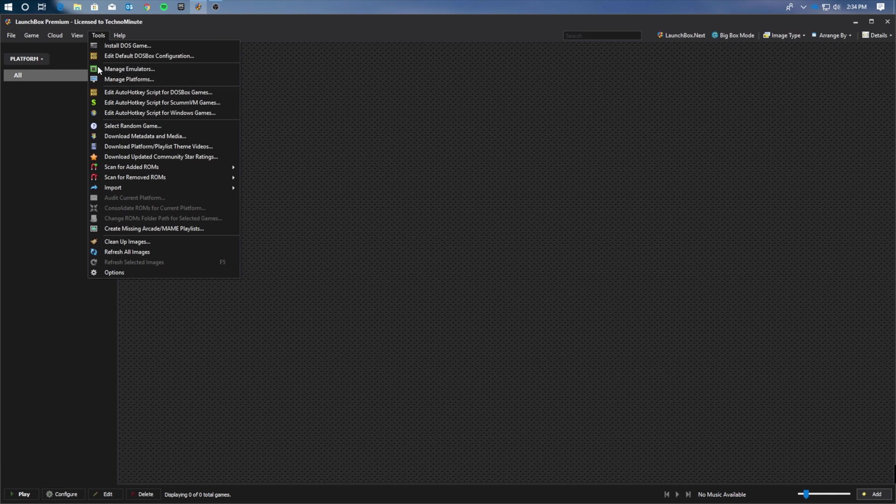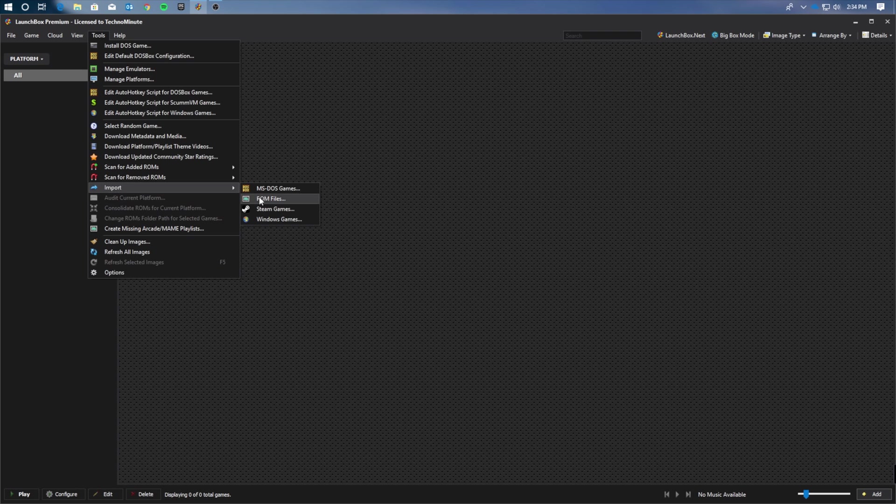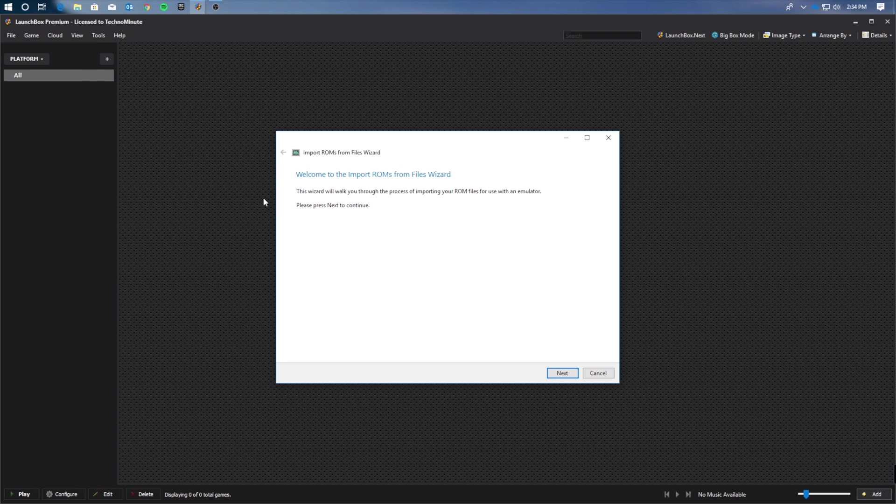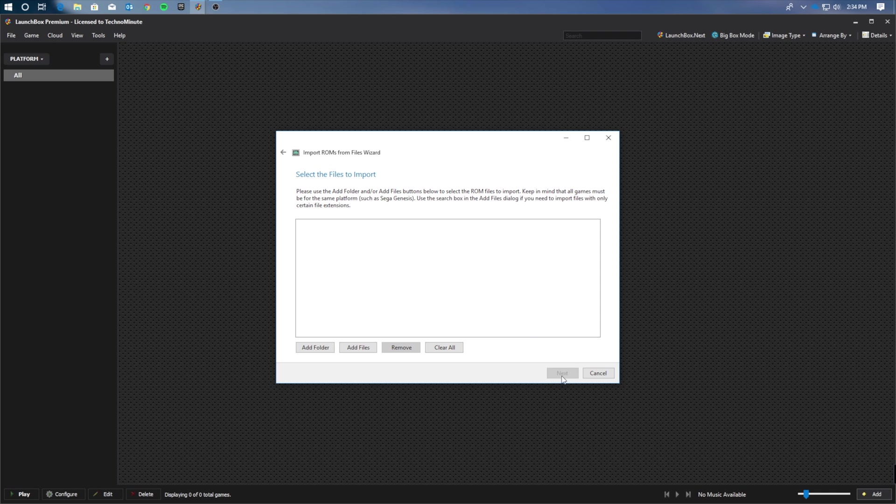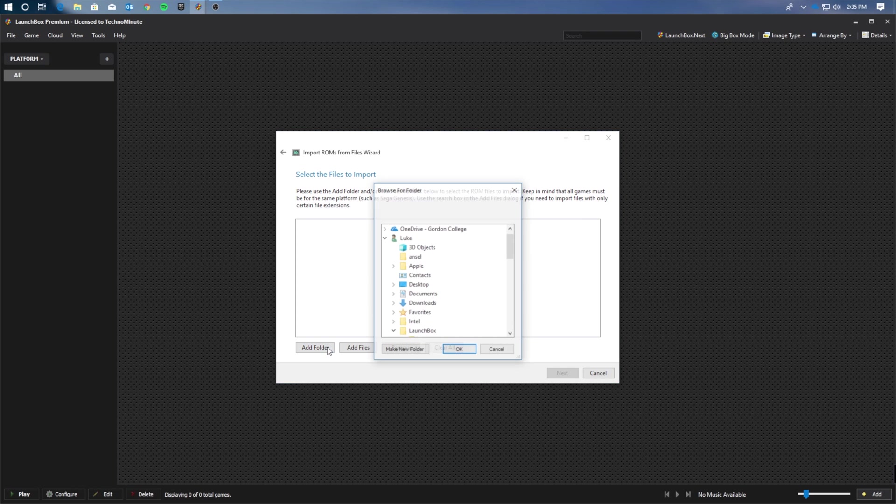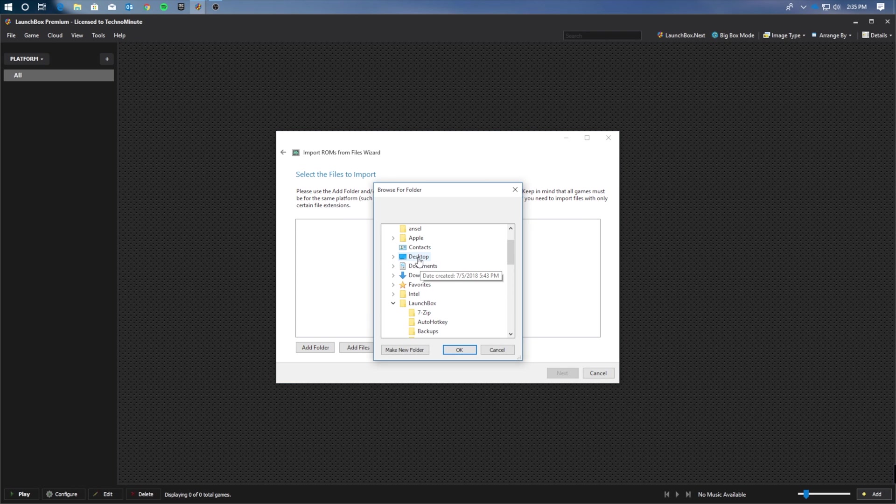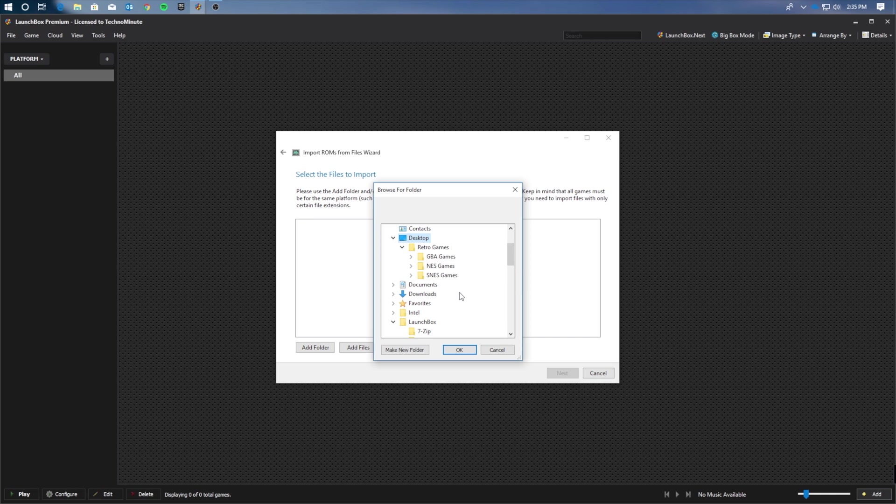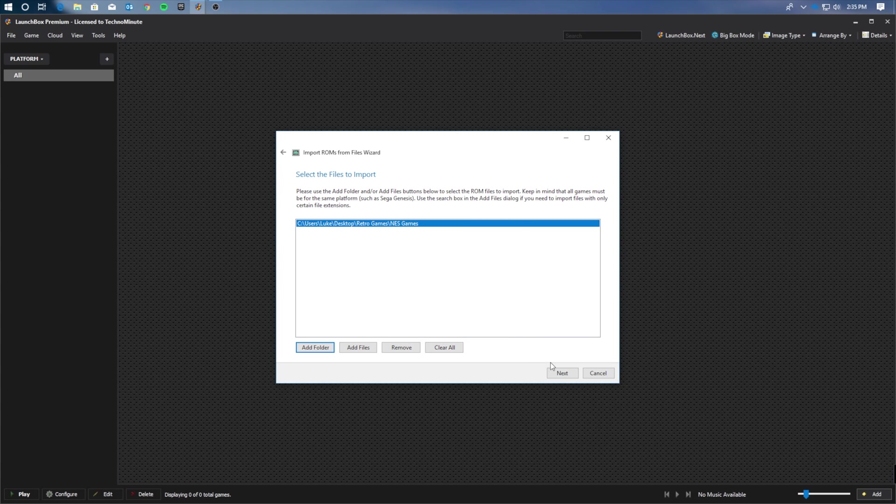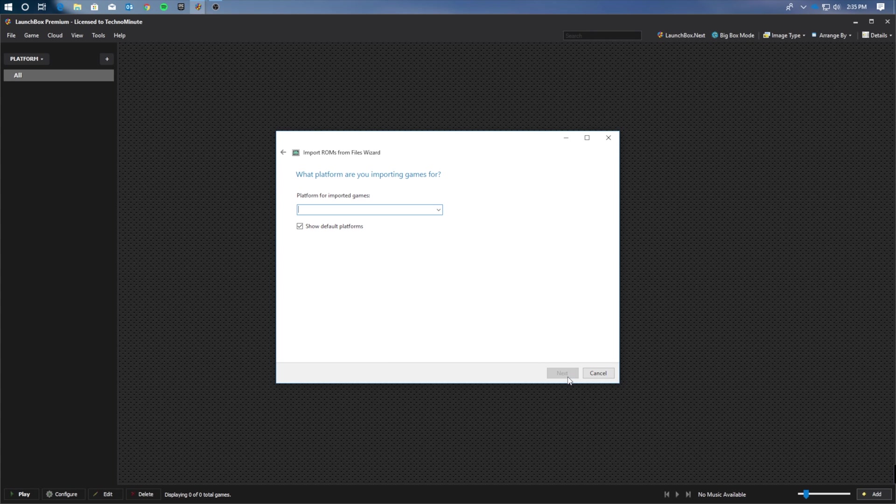Once that opens up, go ahead on over to the Tools tab, click Import, and then ROM Files. Scroll on over to Next, and click the Next button. Now here, you're going to want to click that Add Folder button. This is going to select the game folder of which you've stored your NES ROM files. In my case, this will be the Desktop, and then the NES Games folder. Once you've added that folder, go ahead and click the Next button.